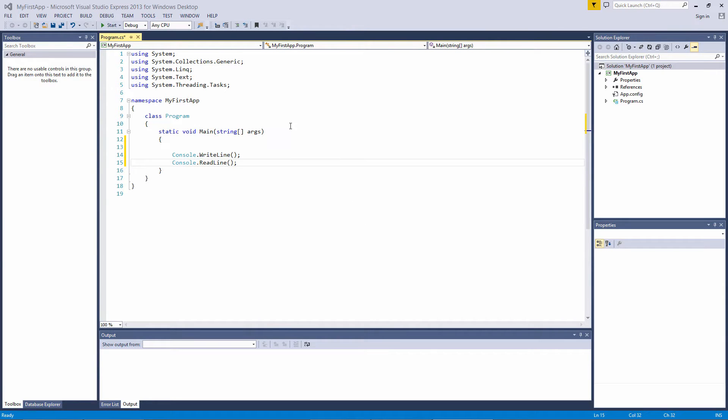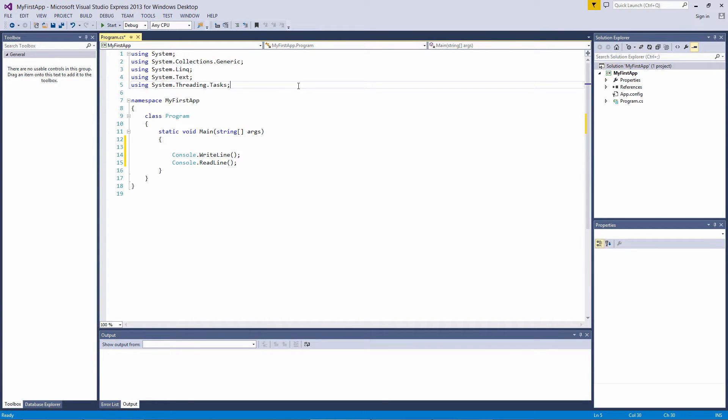First, we have a series of using statements. These using statements are namespace declarations, and they specify that you'll be using the code contained inside these namespaces in your program. C# has a number of built-in namespaces that contain code that gives C# its functionality.